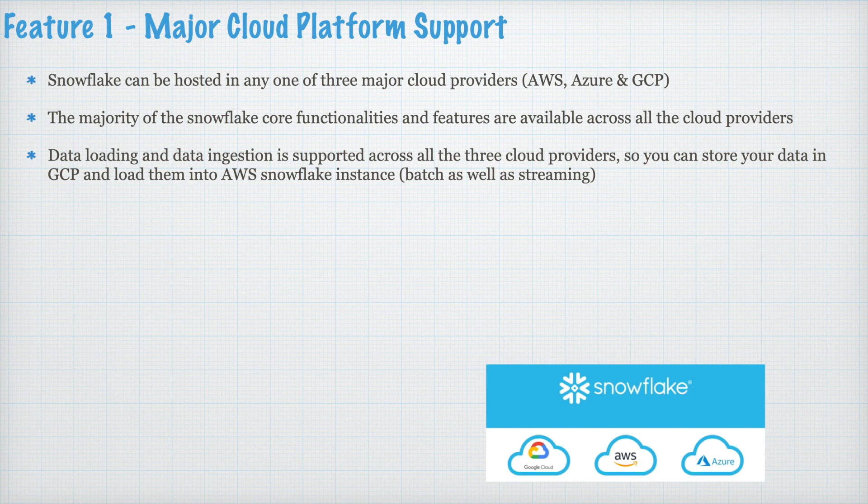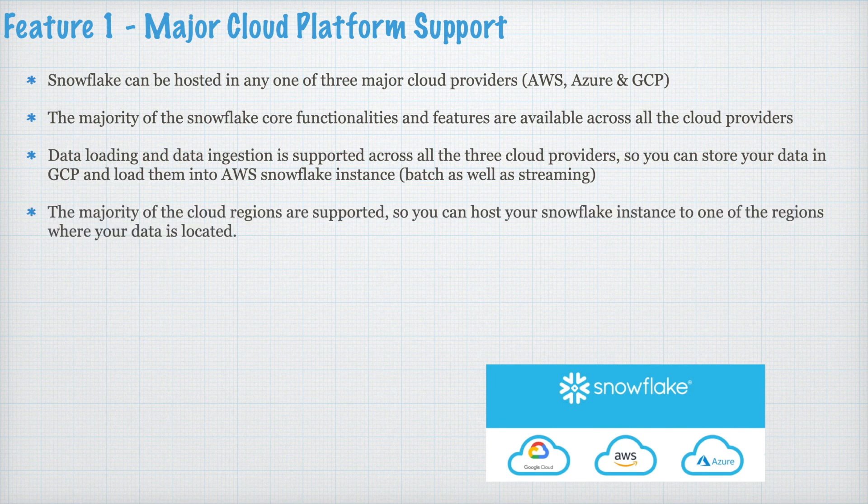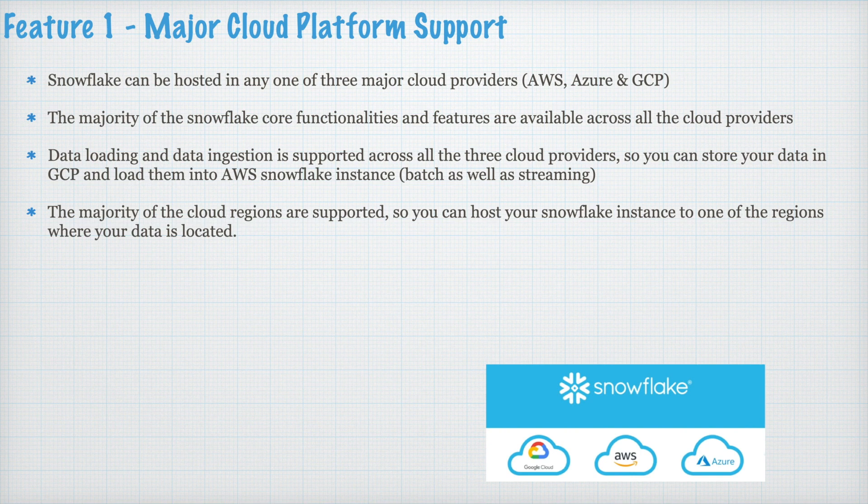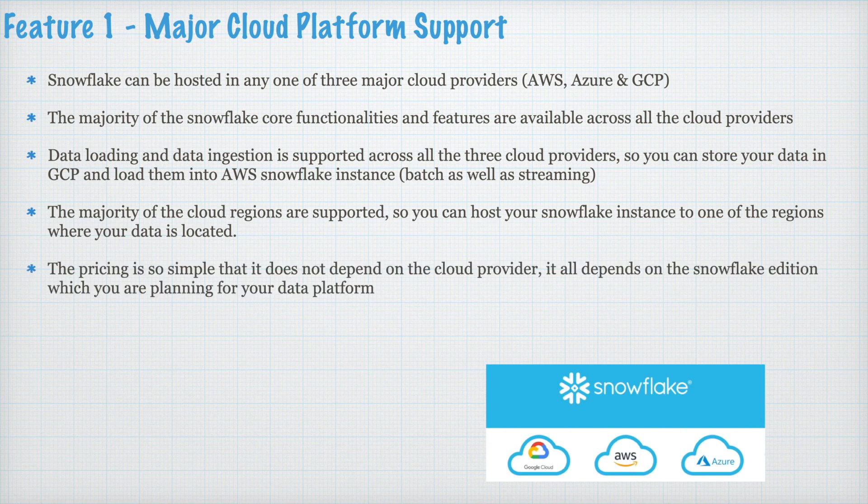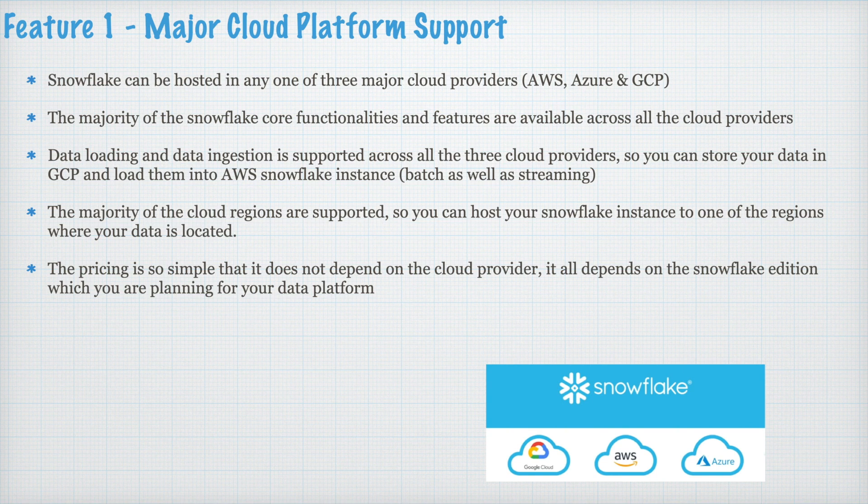So, you can store your data in GCP and load them into AWS Snowflake instance, batch as well as streaming. The majority of the cloud regions are supported. So, you can host your Snowflake instance to one of the regions where your data is located. The pricing is so simple that it does not depend on the cloud provider. It all depends on the Snowflake edition which you are planning for your data platform.